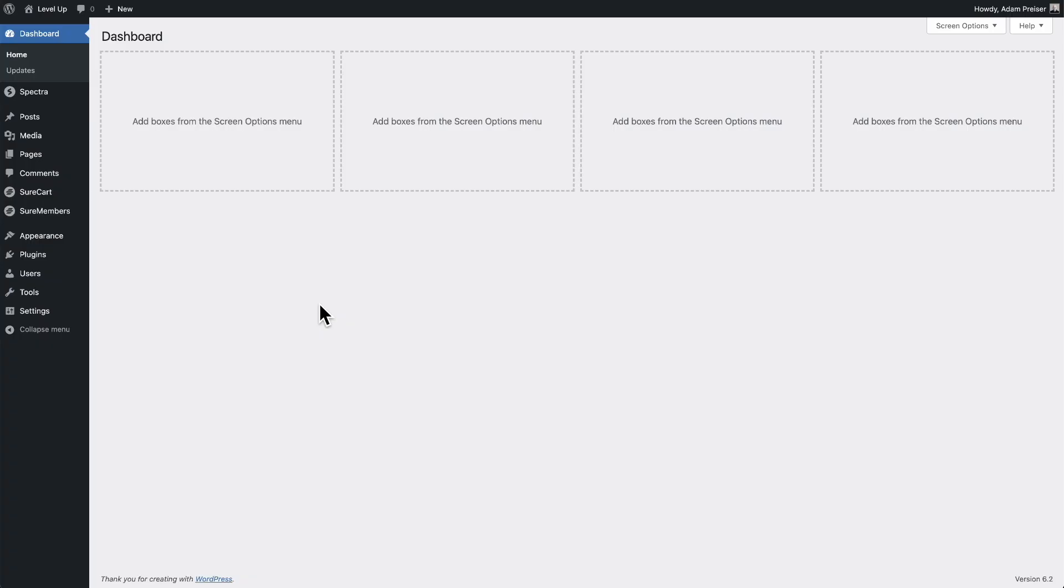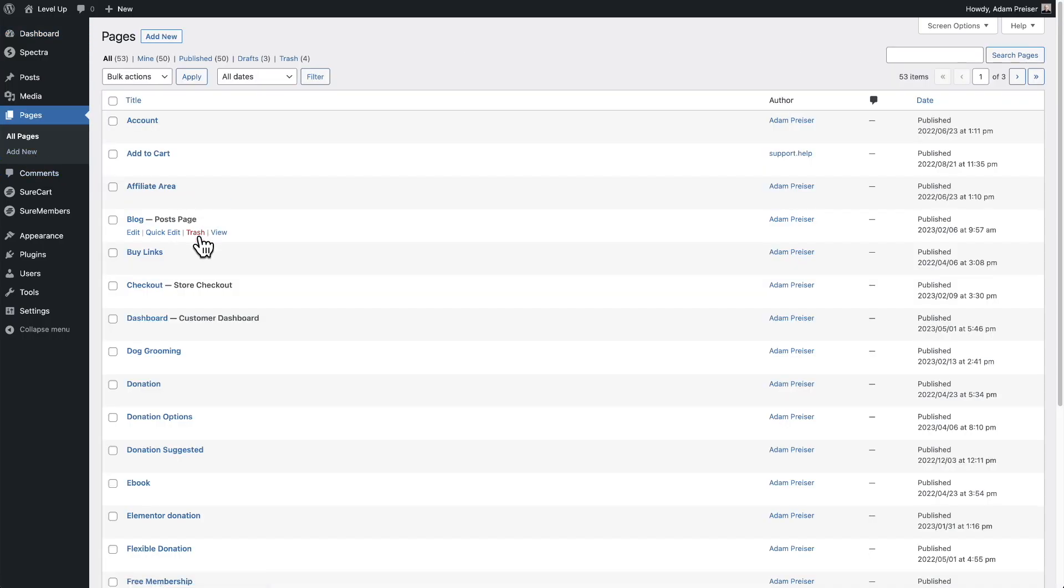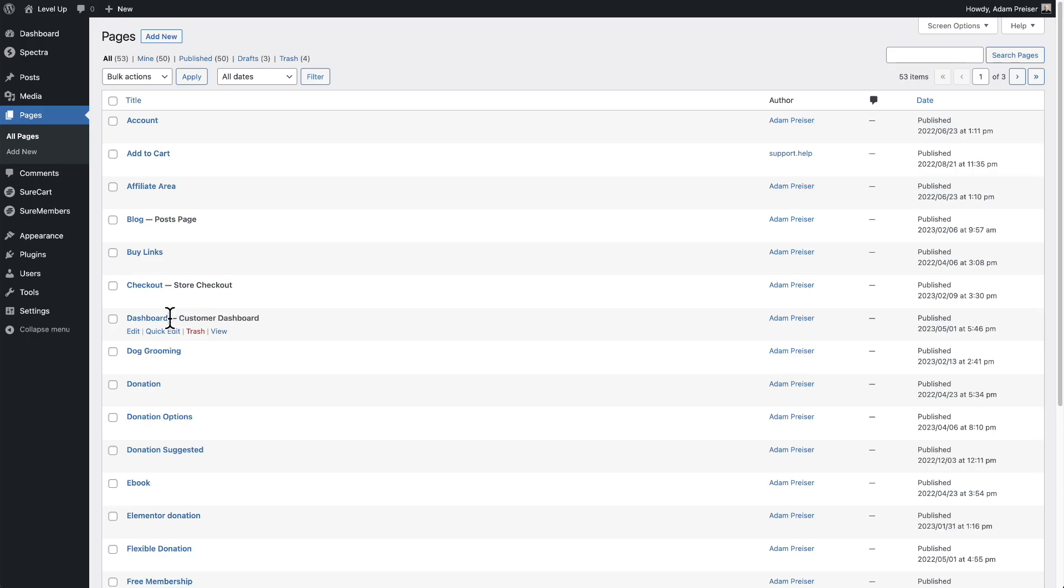And also if you wanted to go fully custom, how you can do that as well. This page is automatically added to your site when you install and activate SureCart and it'll be underneath pages, and it will be right here where it says dashboard. You'll know it's the dashboard because you'll see this part right here that says customer dashboard.